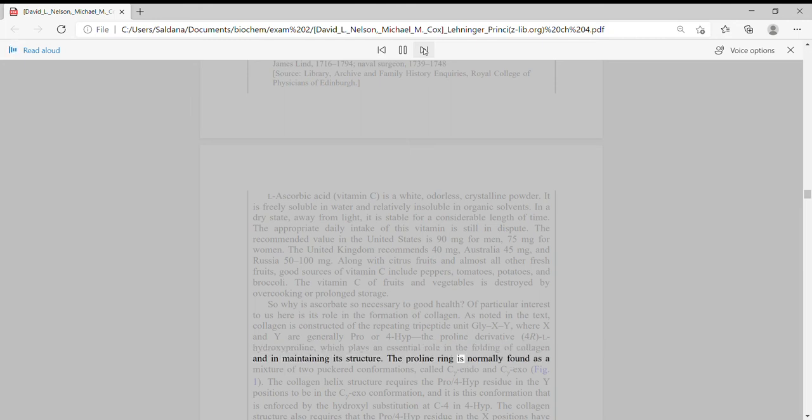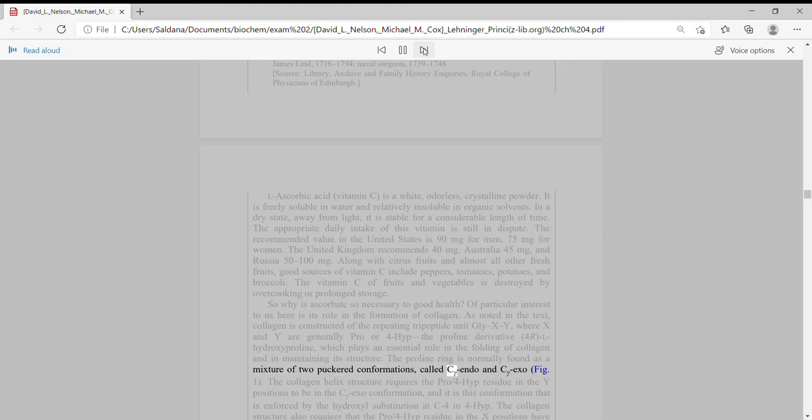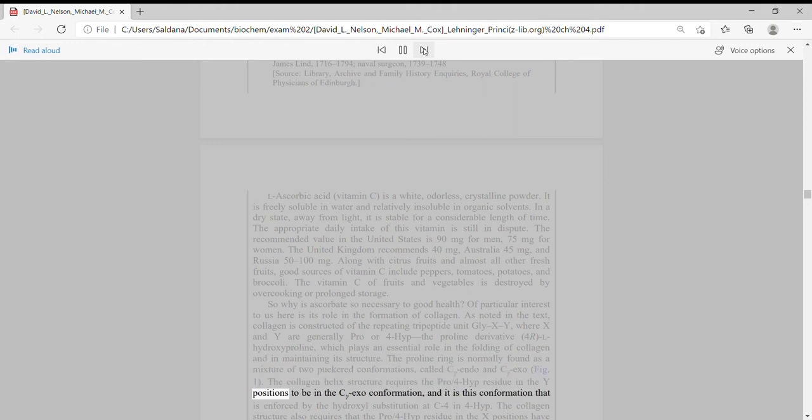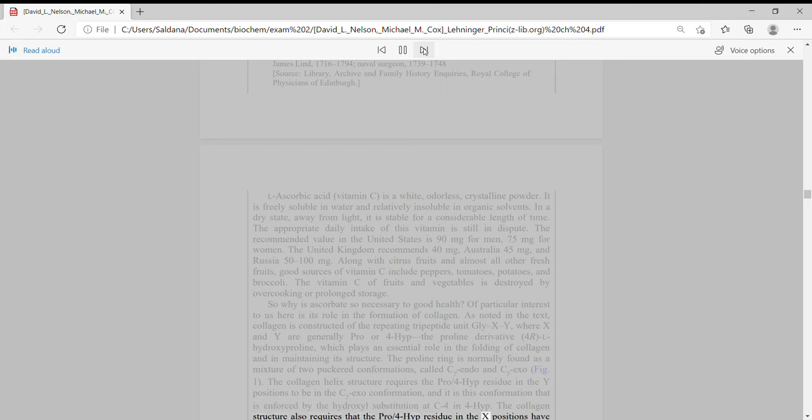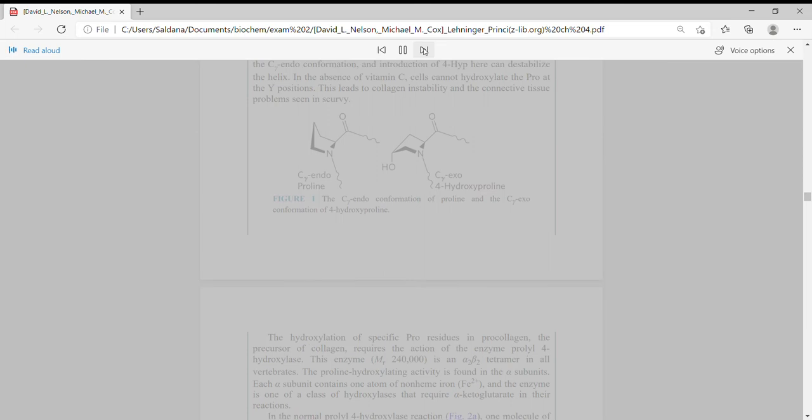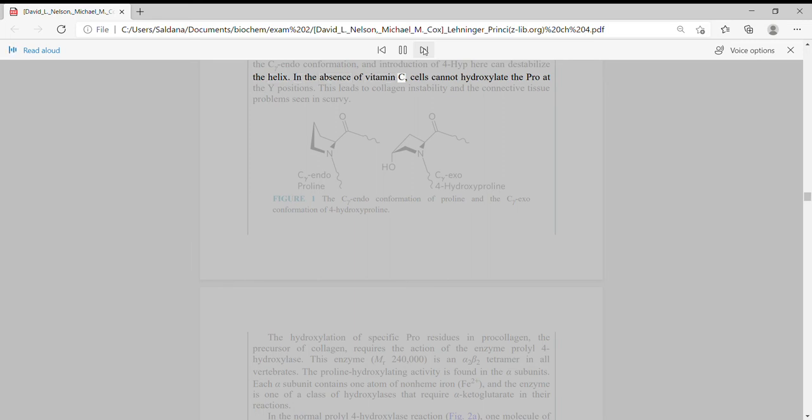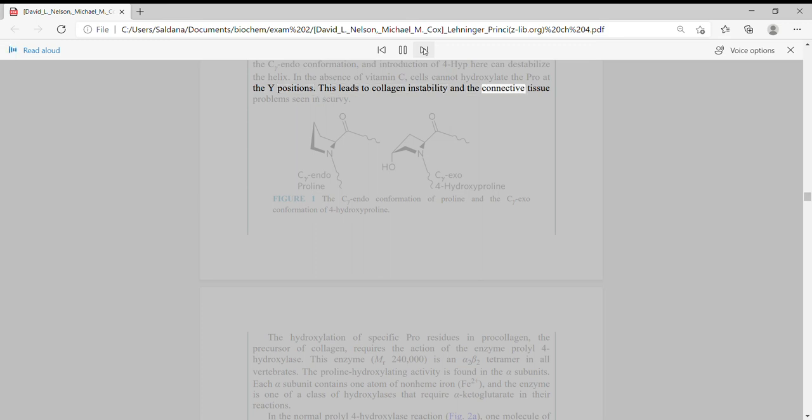The proline ring is normally found as a mixture of two puckered conformations, called C-gamma-endo and C-gamma-exo. The collagen helix structure requires the Pro/4-Hyp residue in the Y positions to be in the C-gamma-exo conformation, and it is this conformation that is enforced by the hydroxyl substitution at C4 in 4-Hyp. The collagen structure also requires that the Pro/4-Hyp residue in the X positions have the C-gamma-endo conformation, and introduction of 4-Hyp here can destabilize the helix. In the absence of vitamin C, cells cannot hydroxylate the Pro at the Y positions. This leads to collagen instability and the connective tissue problems seen in scurvy.